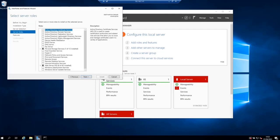Next, on the server roles screen, click Next because we are installing a feature rather than a role, so don't select anything here.